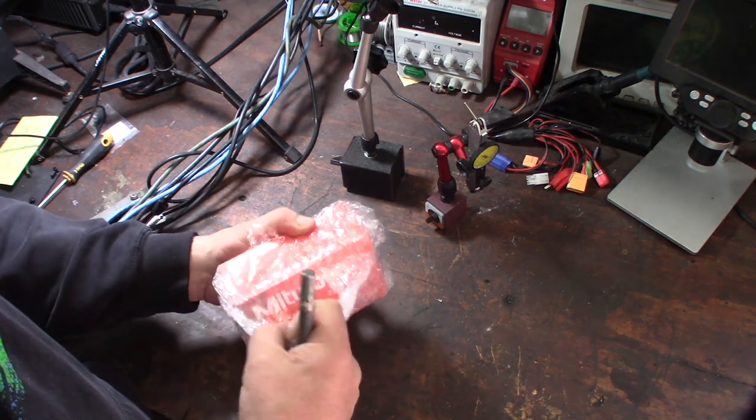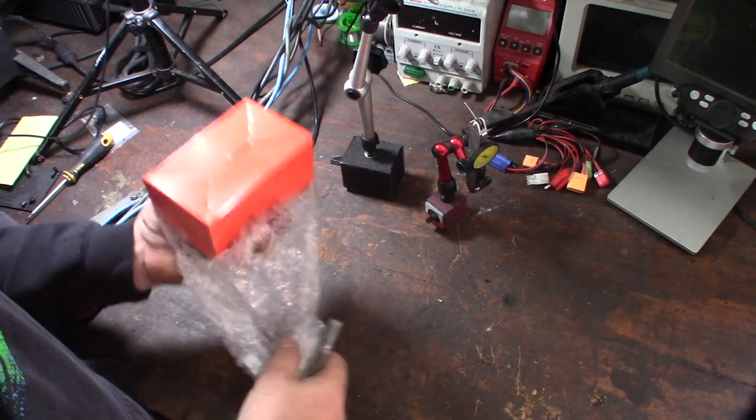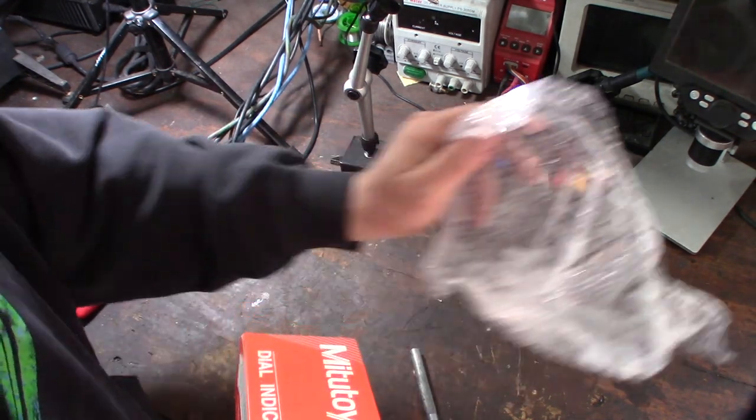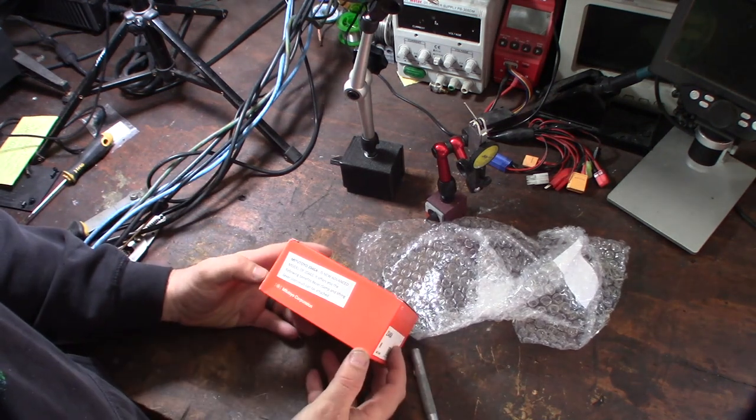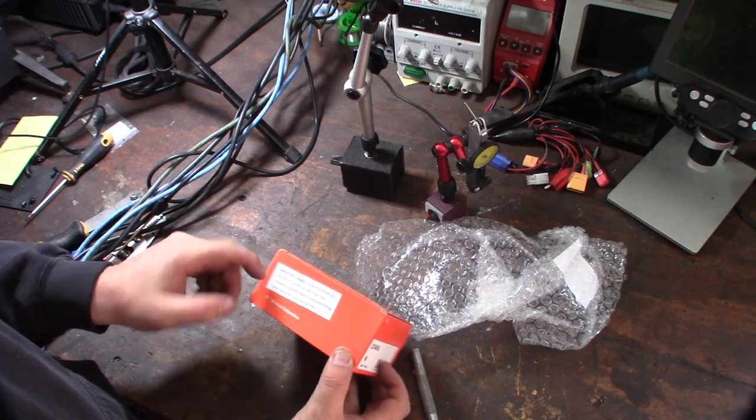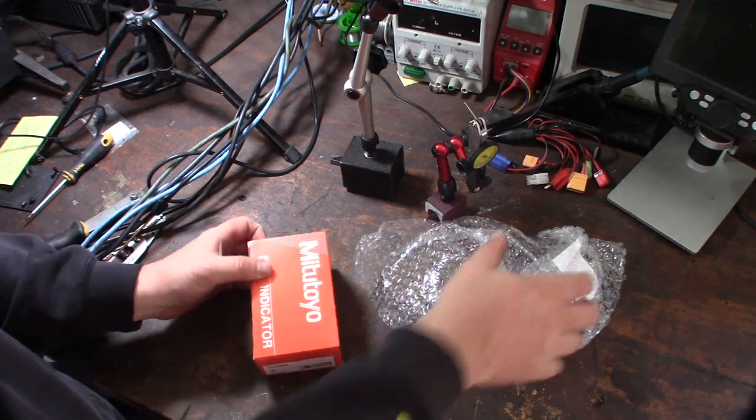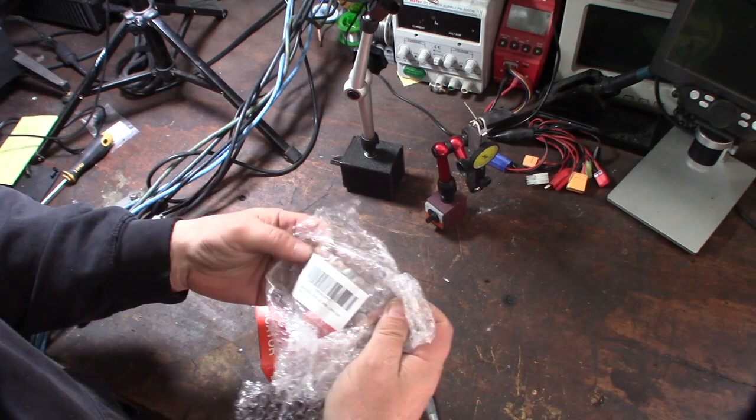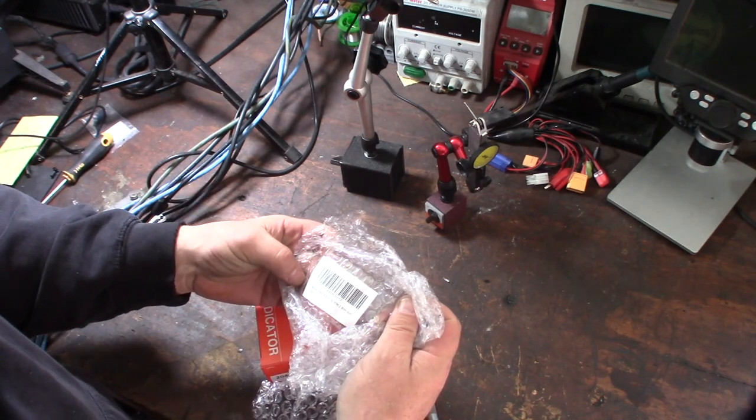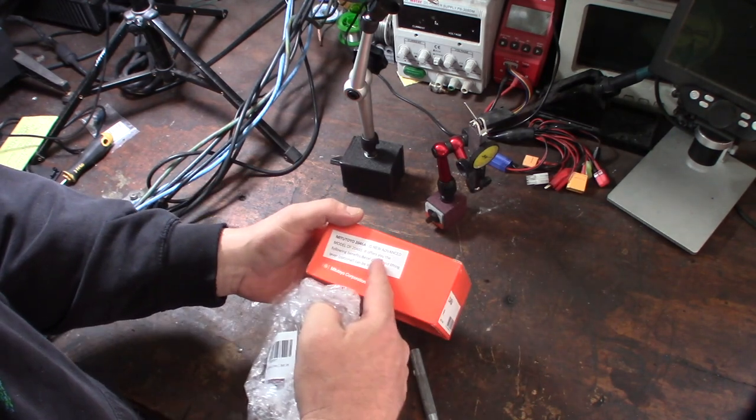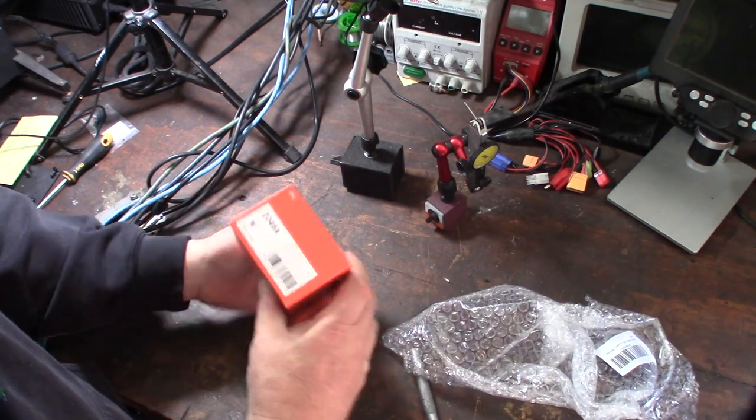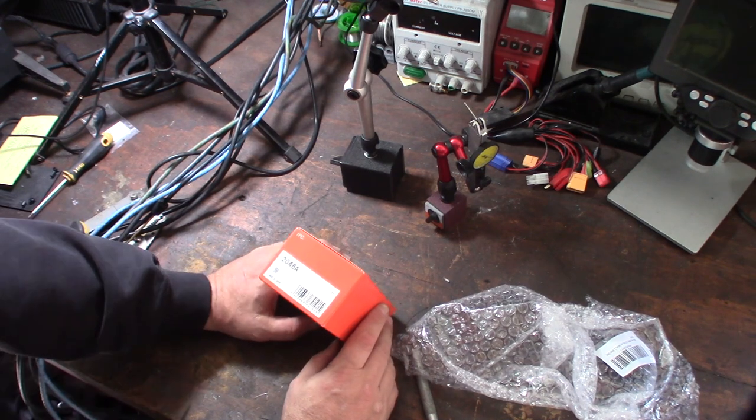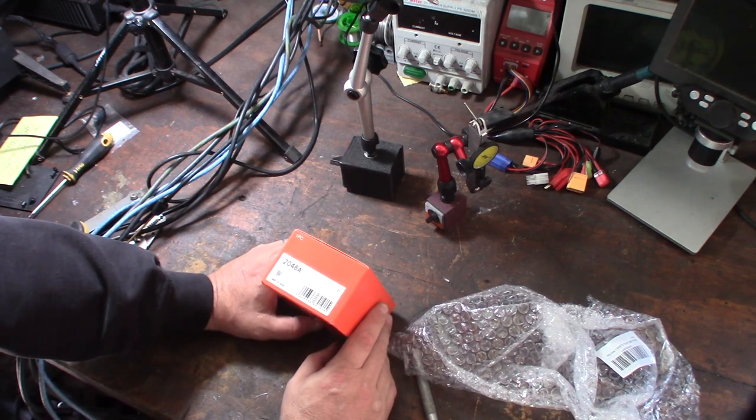You know, the first thing I thought was it's probably a bootleg, right? But it came from the official Mitutoyo store. This one says 2046S, and this is the new improved version of the 2046S. It's got tons of five-star reviews, so I'm hoping this is not a bootleg.